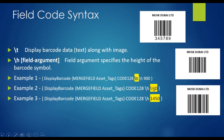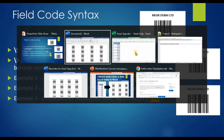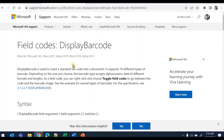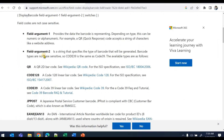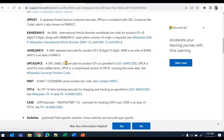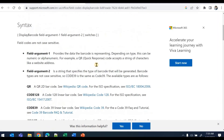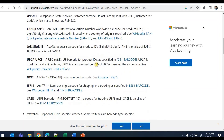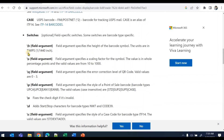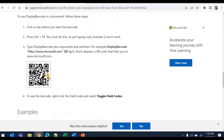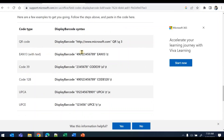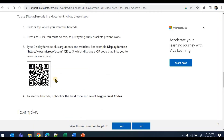Another switch is backslash H, which defines the size of the barcode symbol. In the first two examples the size is 900, and in the last example it is 1450. There are additional switches for foreground color, background color, and more. You can check the Microsoft documentation for field codes — the full syntax, available arguments, and all barcode types are listed there. You can also generate QR codes using the same approach.